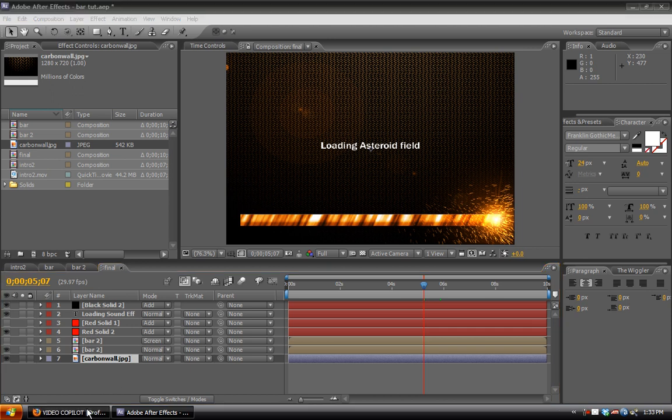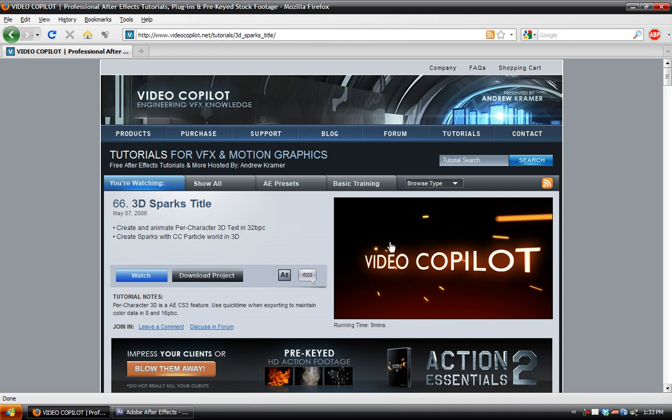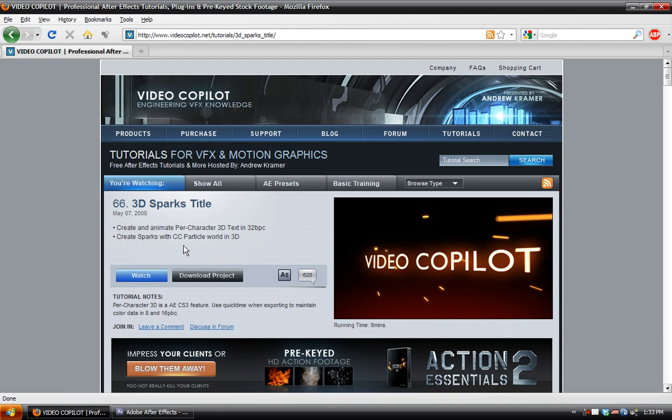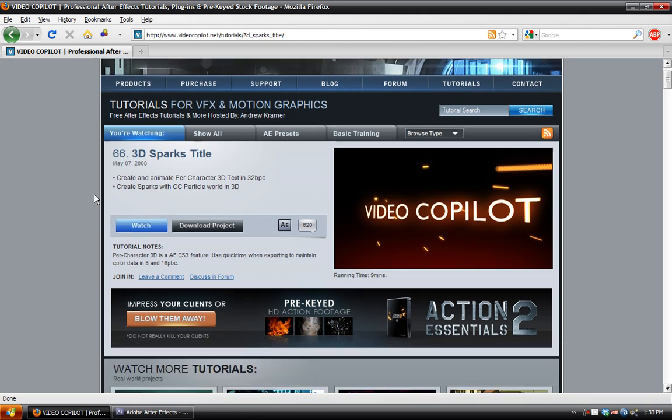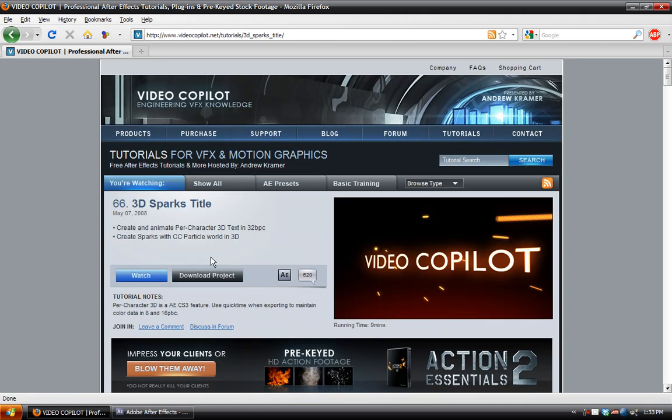Well, one more thing. Before I forget, go to Video Copilot and watch the 3D Sparks tutorial. That is creating sparks using 32-bit color. So it's a much better job than what I have. And I'm sure you've probably all seen this site. So I guess that's it. See you next time. Thank you.